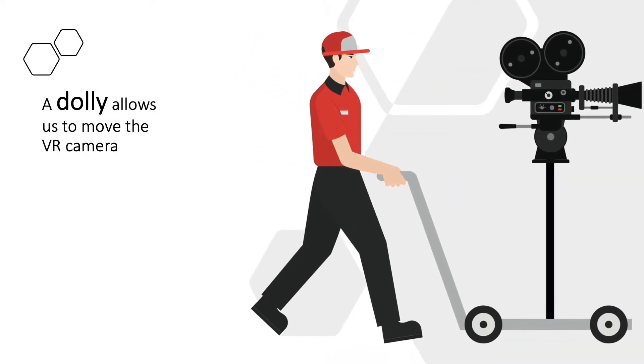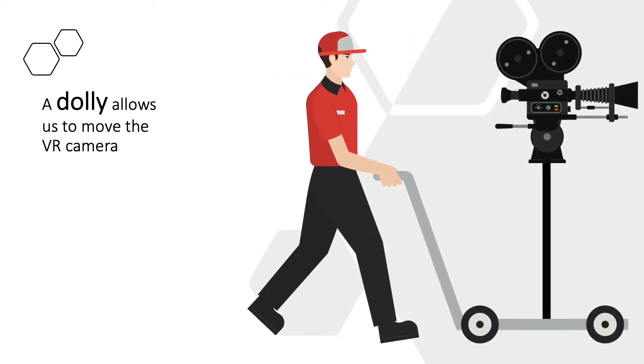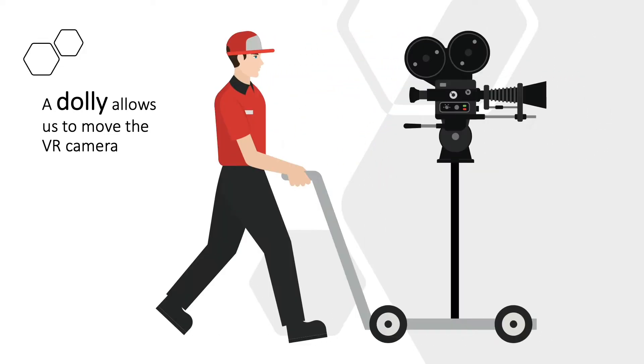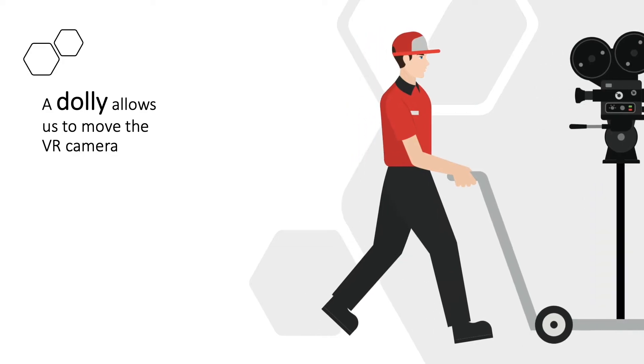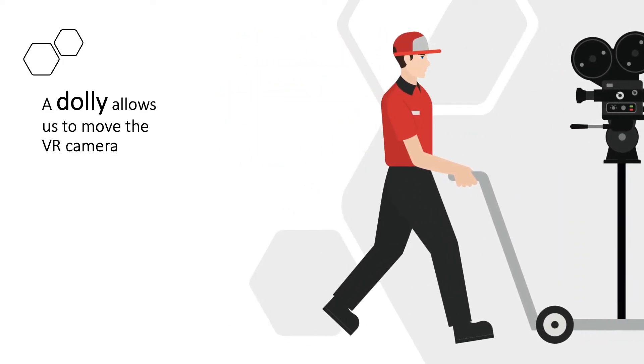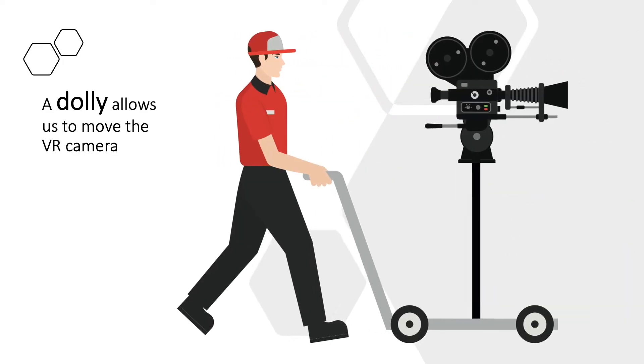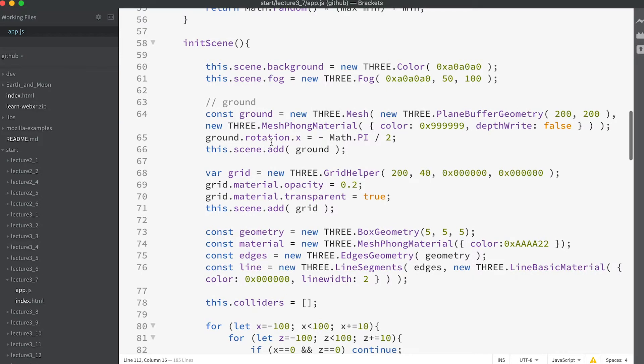The answer is we add it to another object. Then the camera will have its own pose set by WebXR but the renderer will combine this with the camera's parent to calculate the final location. Let's get started.